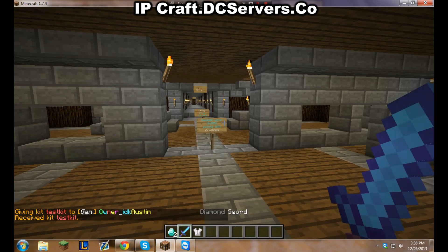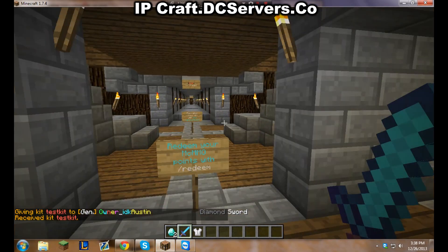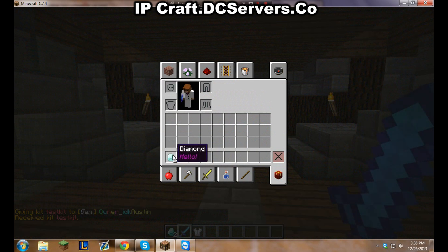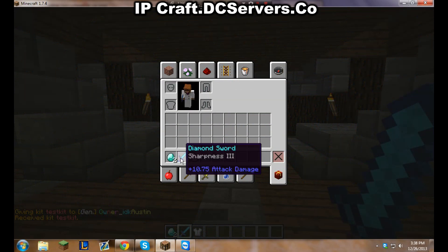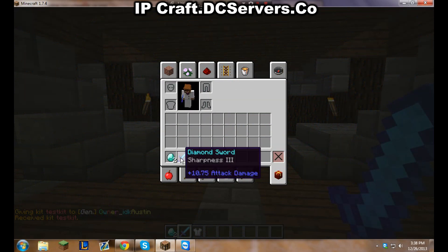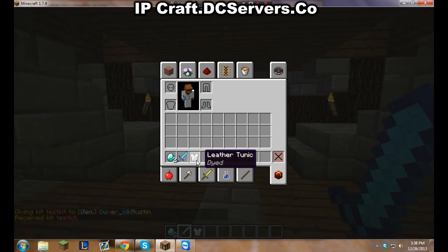Boom, there we go. Our diamonds say hello, our sword is a sharpness three just like I put, and then our leather tunic is dyed white.